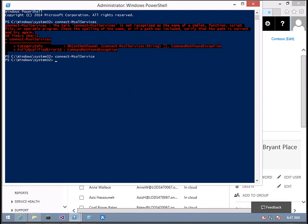So now I am connected to the Office 365 account. The next task we have to do is export the list. For that we're going to use the command which will export all the users that have licenses installed with them.